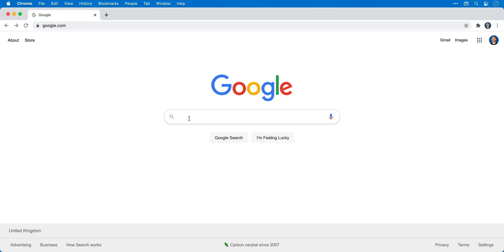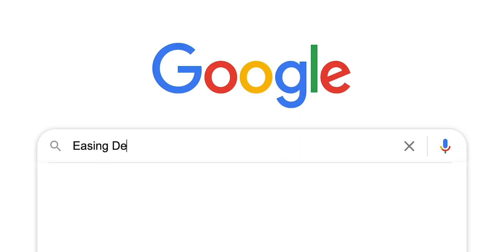Hey guys, you're watching Jansky and in this snappy video we're going to learn all about easing in Adobe XD. First, let's search for the definition of easing.